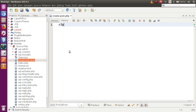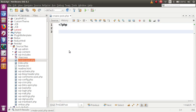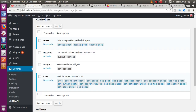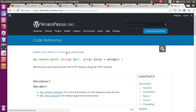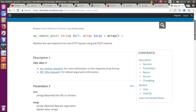So basically through this file we are going to create a post using the basic authorization plugin. We will follow the same procedure to create, delete, and update posts. For this, we are going to use a WordPress function, and that function is called wp_remote_post.